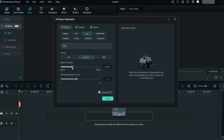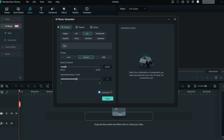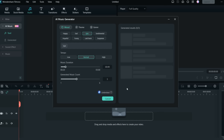For music duration, you can select anywhere from 20 seconds to five minutes, so no matter how long your video is, you can create a clip for just 20 seconds or up to a full five minutes. If your video is longer than five minutes, you can loop it. You can also generate up to six tracks. After selecting mood, tempo, duration, and music count, just click Start and the results will be generated within two or three minutes.